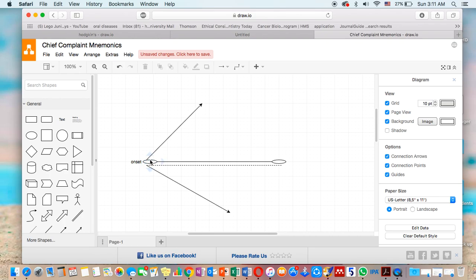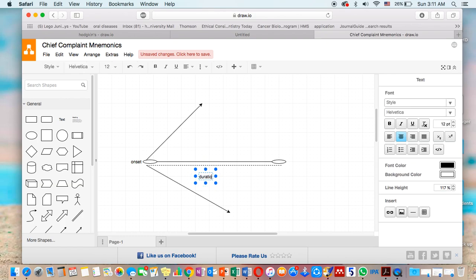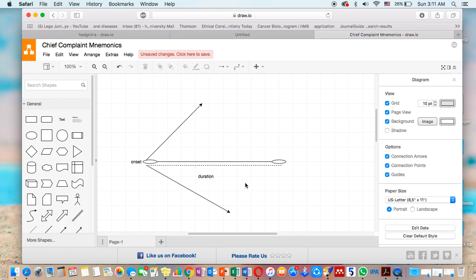The duration between the first point and the last point is called the duration. It's the distance between the date of presentation and the date of onset. It's called duration.